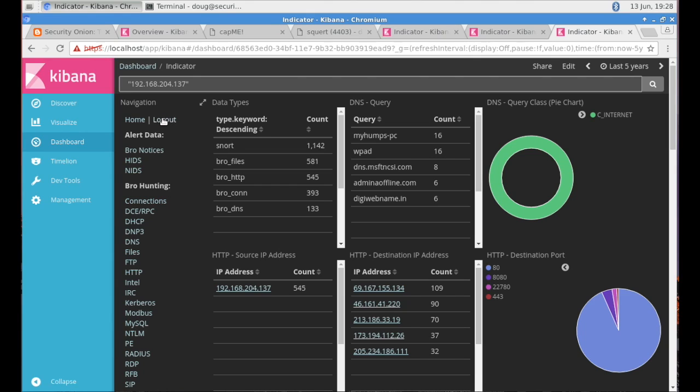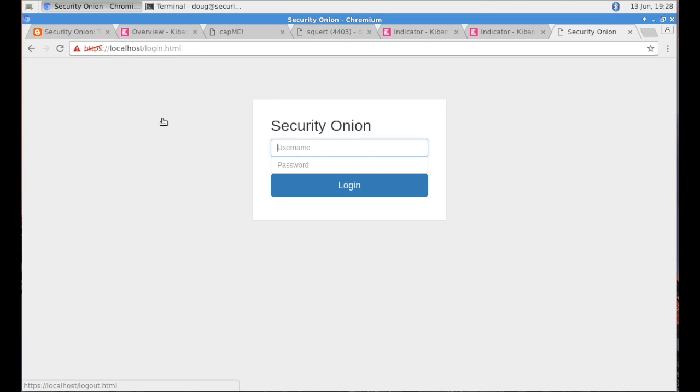When you're done with Kibana, simply click the logout link. That will destroy your single sign-on session, which will then log you out of Kibana, Squirt, and CapMe.